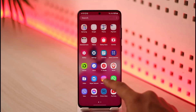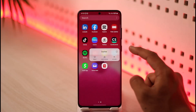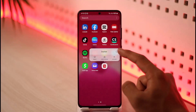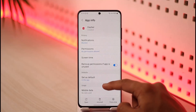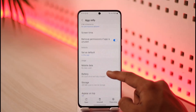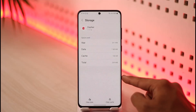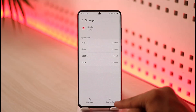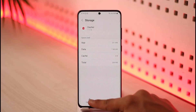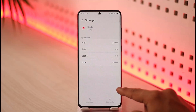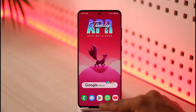If that doesn't work, long press on the DoorDash icon, then tap the little 'i' button. It will take you to a page where you scroll and look for the option called Storage — just tap on it. Once in Storage, tap 'Clear Cache' and also make sure to tap 'Clear Data'.